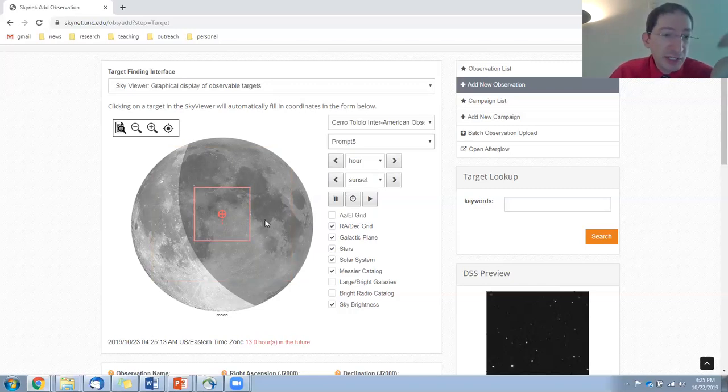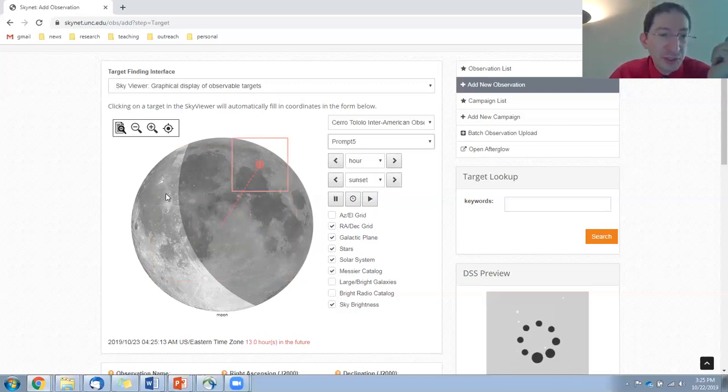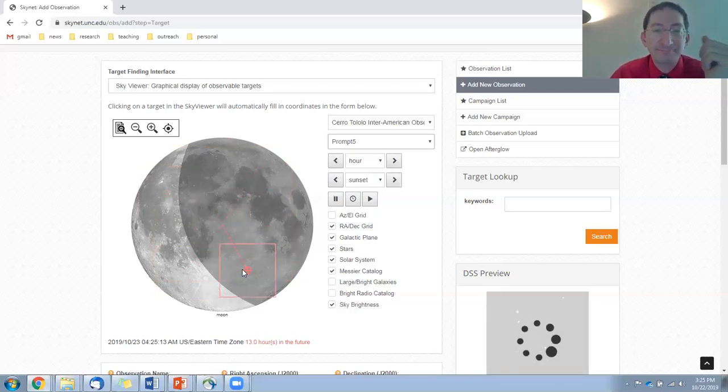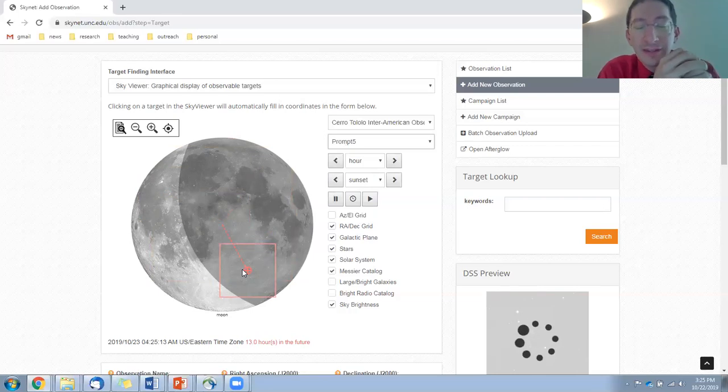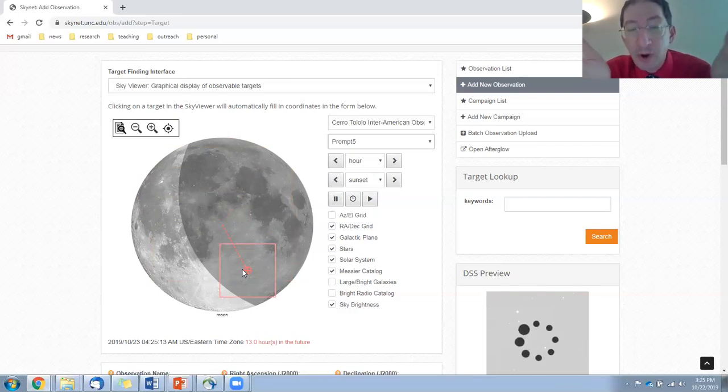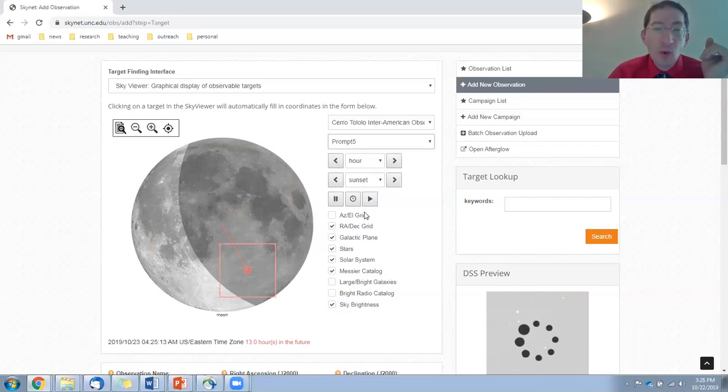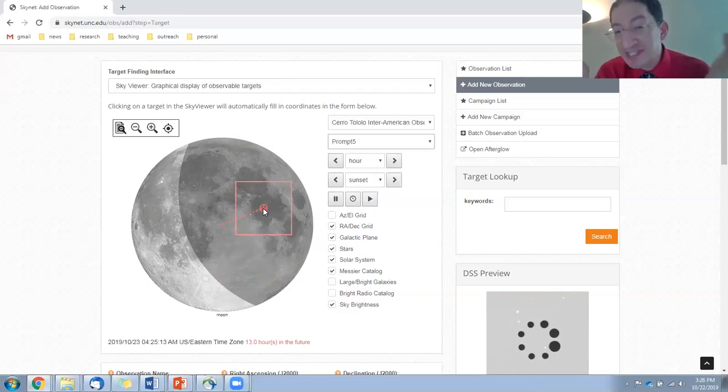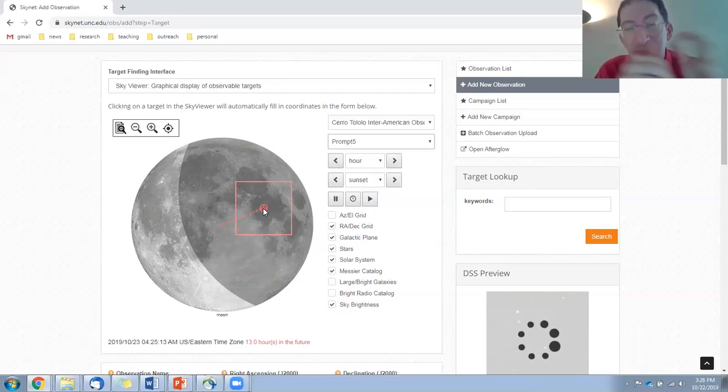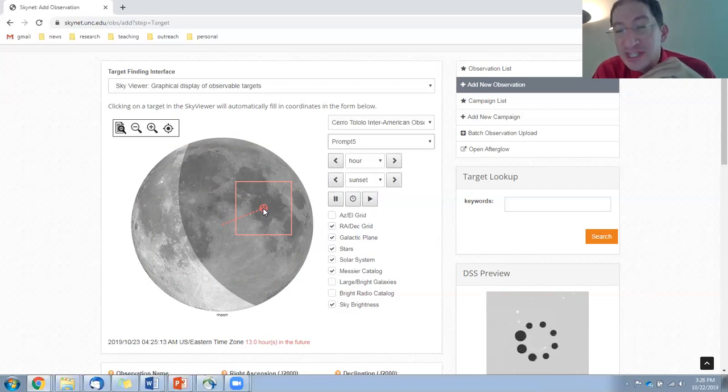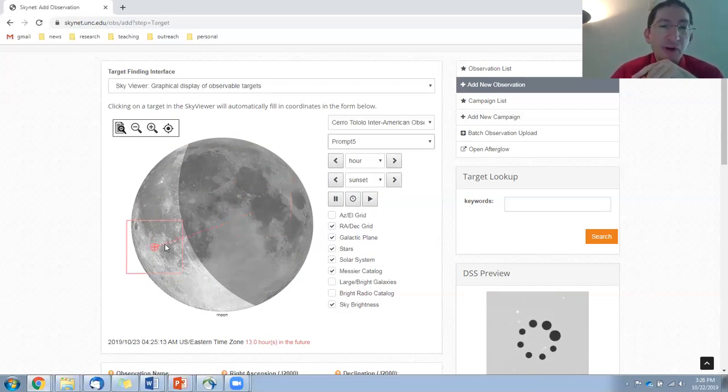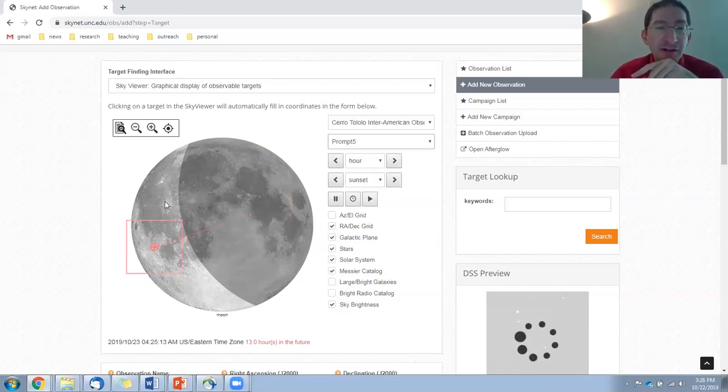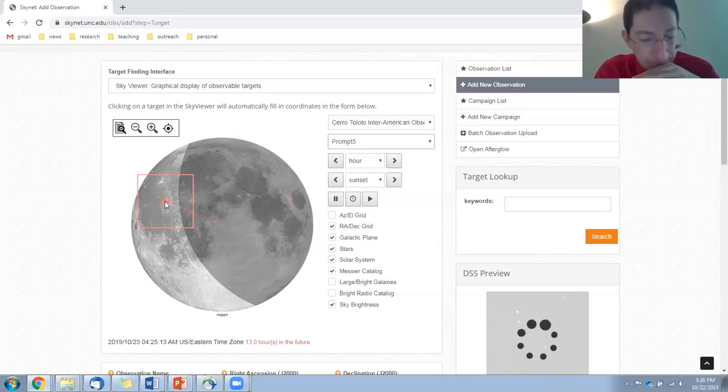And you can position it just by clicking anywhere on the surface of the Moon. Now, obviously, some parts are going to be better than others. You don't want to observe the dark side of the Moon because you won't see anything. It's in shadow. And so you just get a blank image back. You're going to want to position it somewhere over here where the Moon is illuminated.